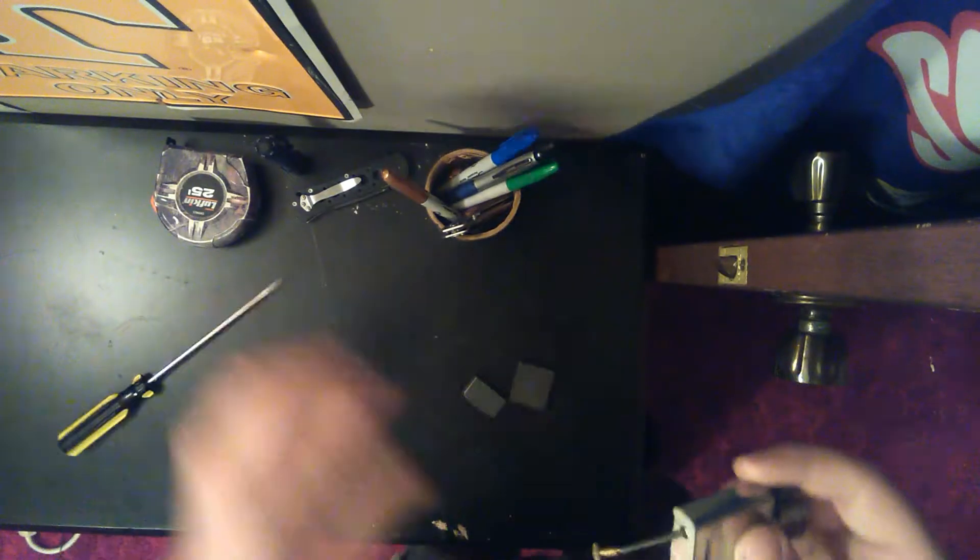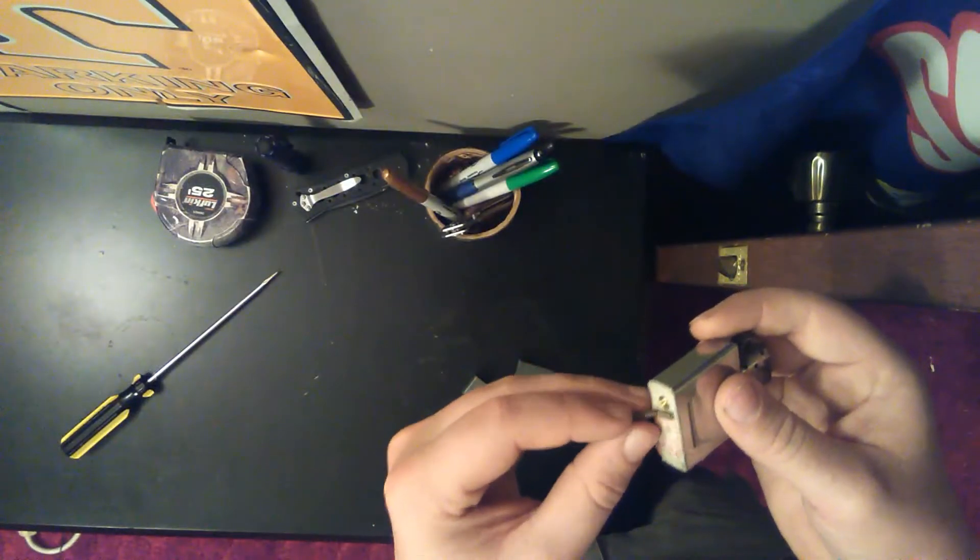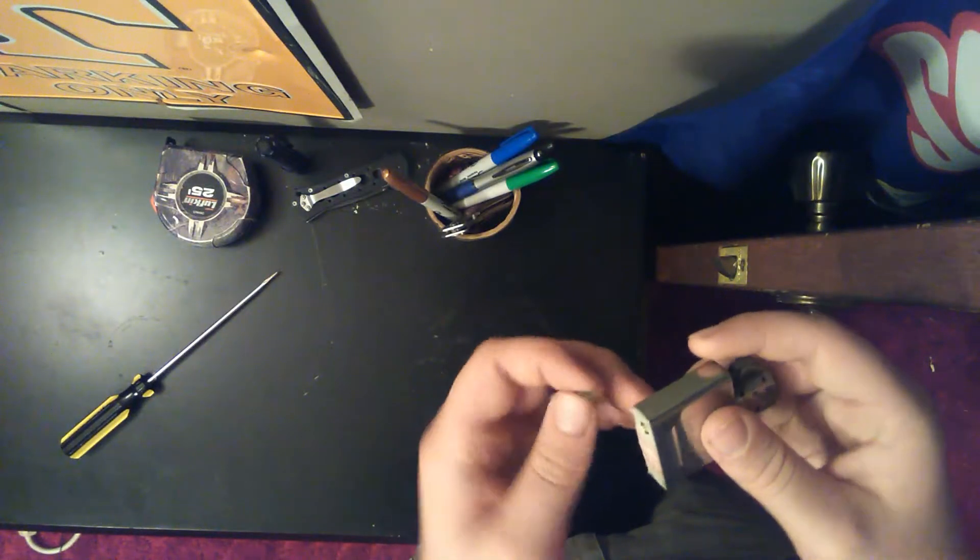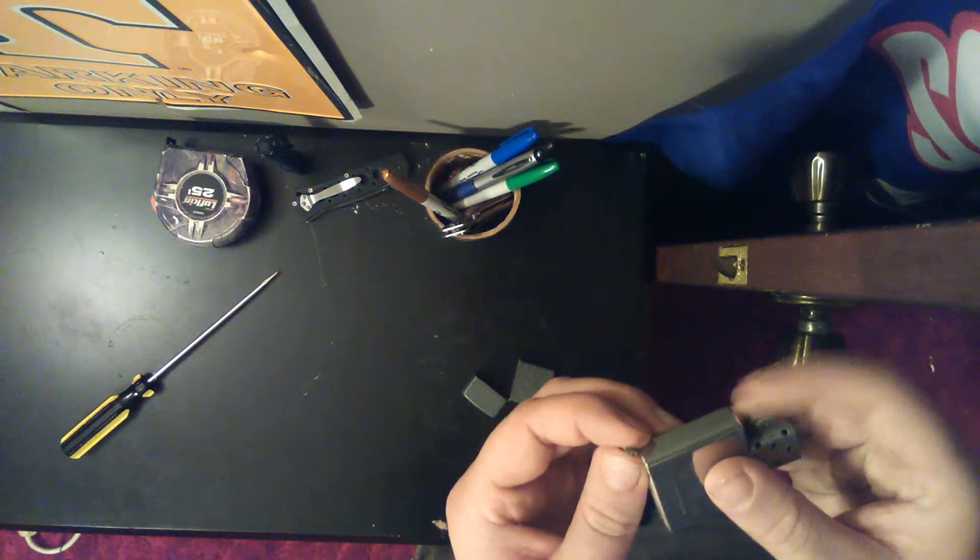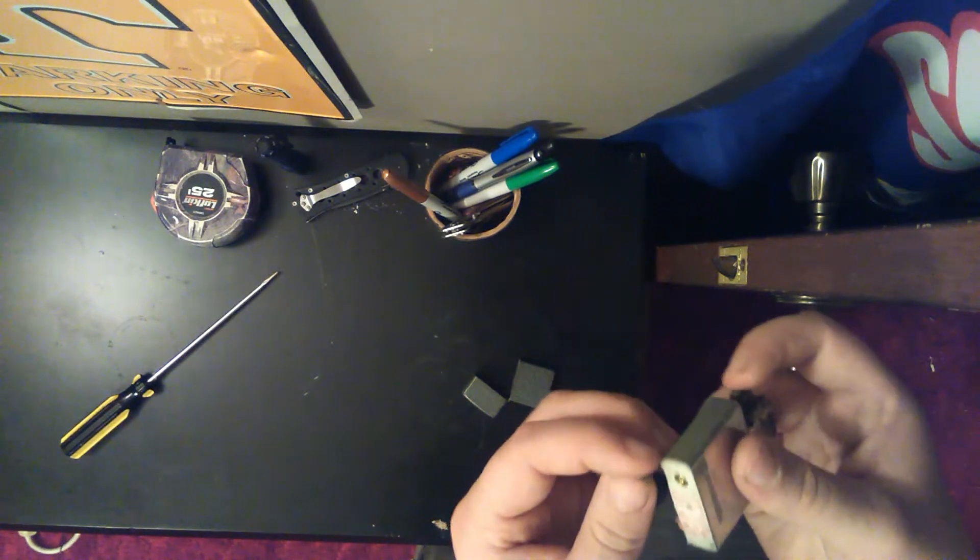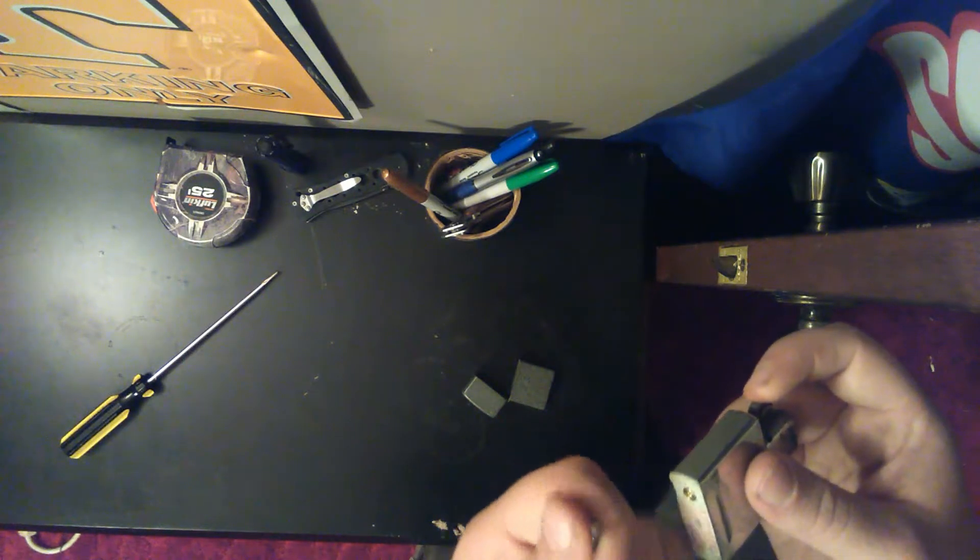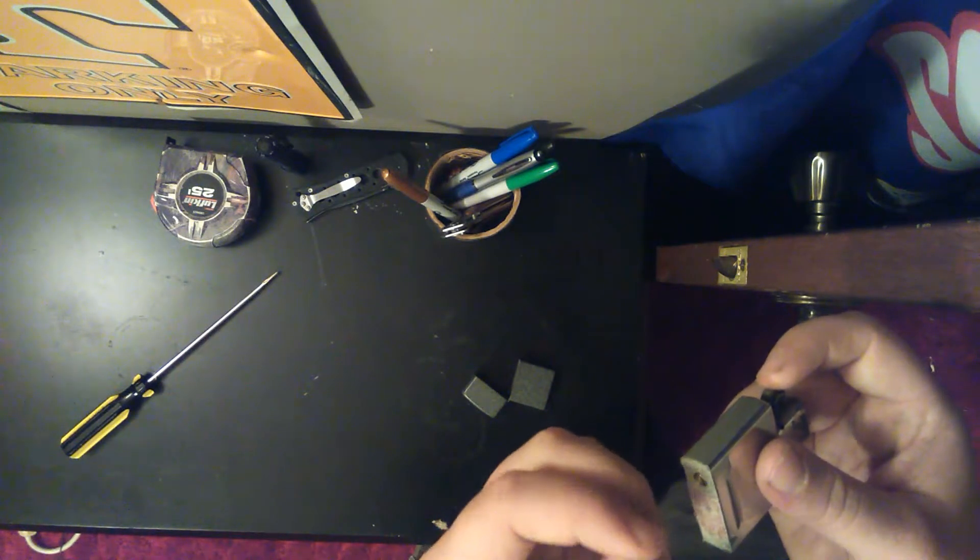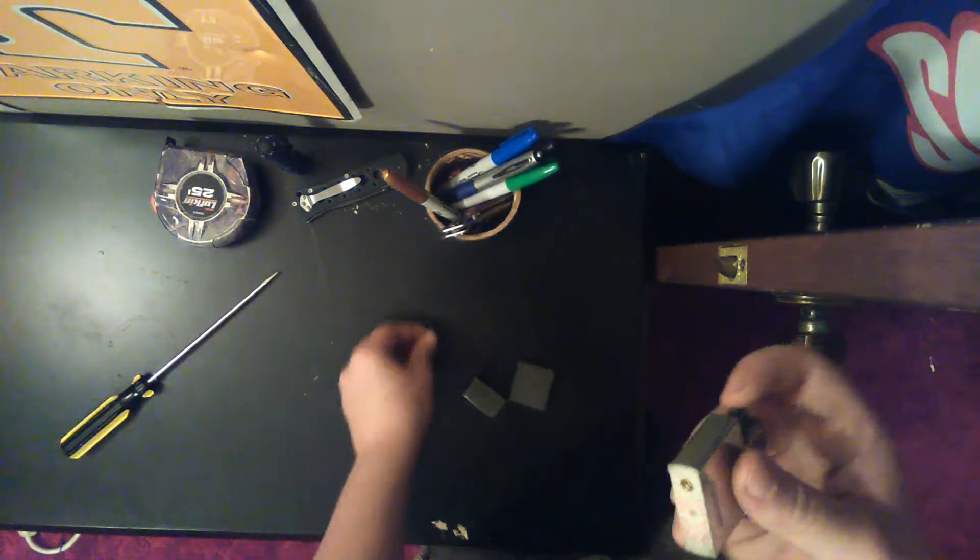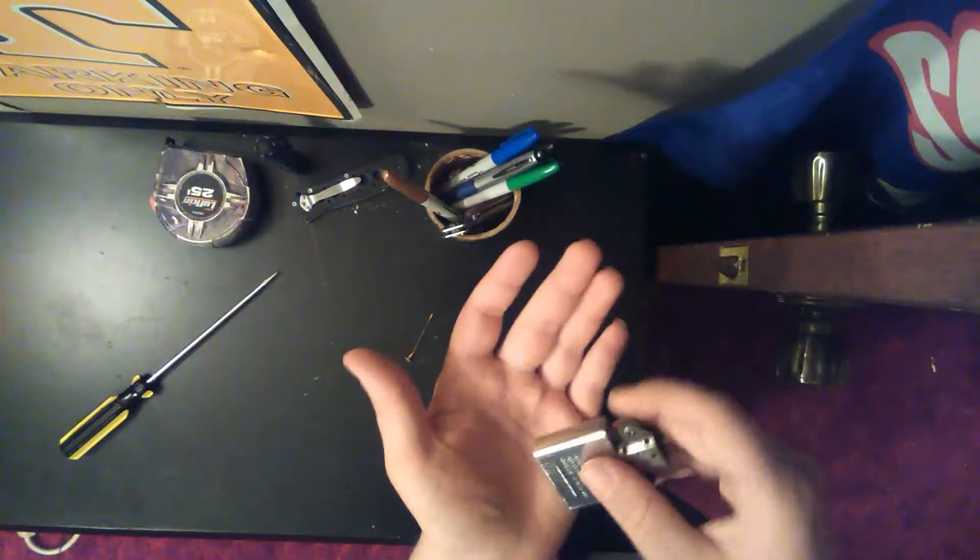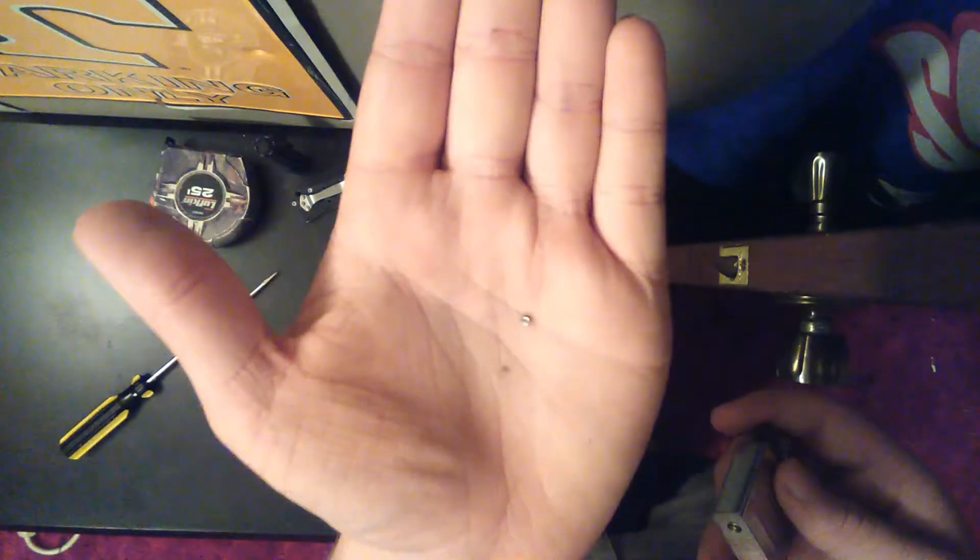And this is just going to be a video on how to use a Zippo. And there's my flint. That little piece there. That's my flint. I probably need to go ahead and change it.